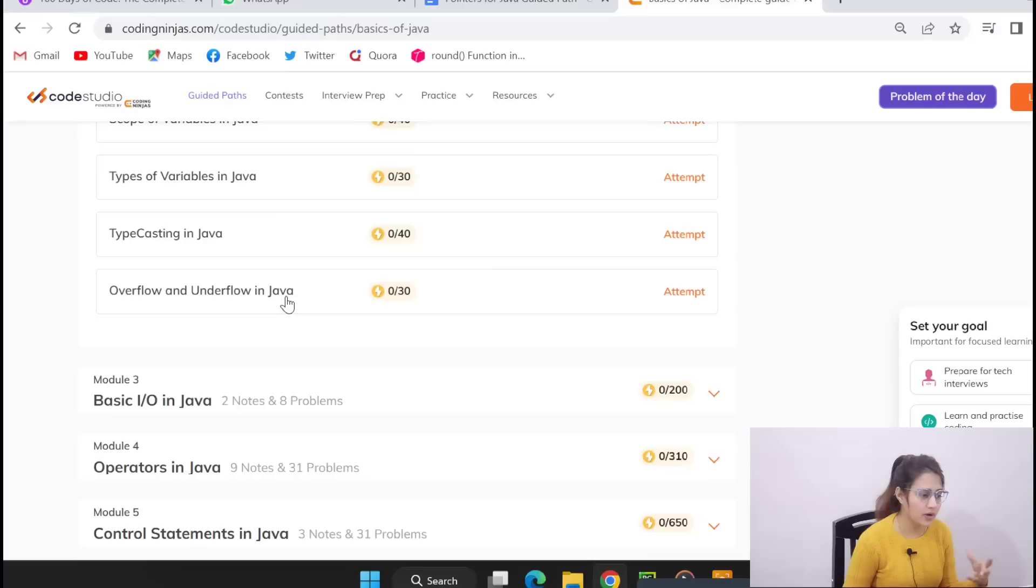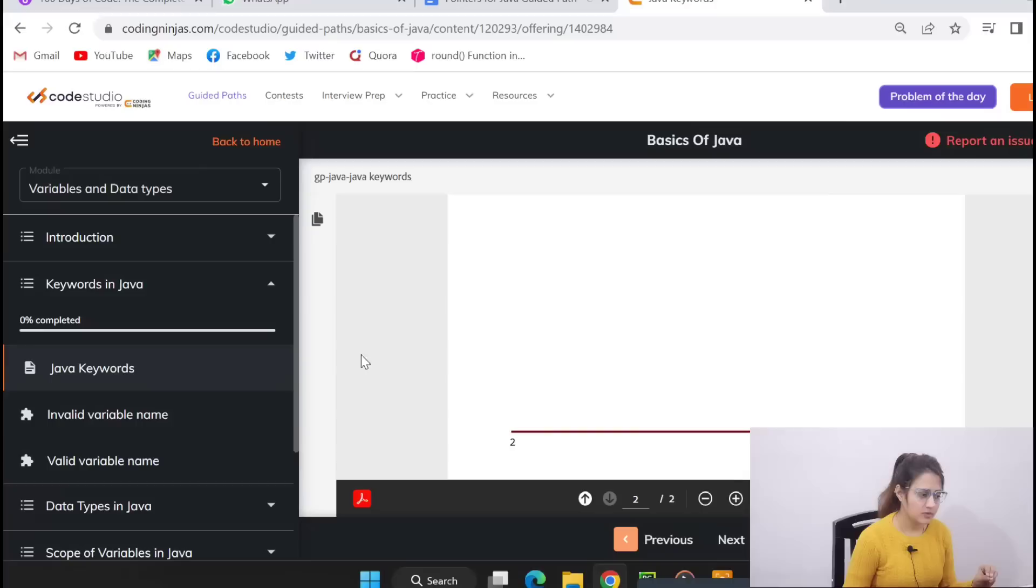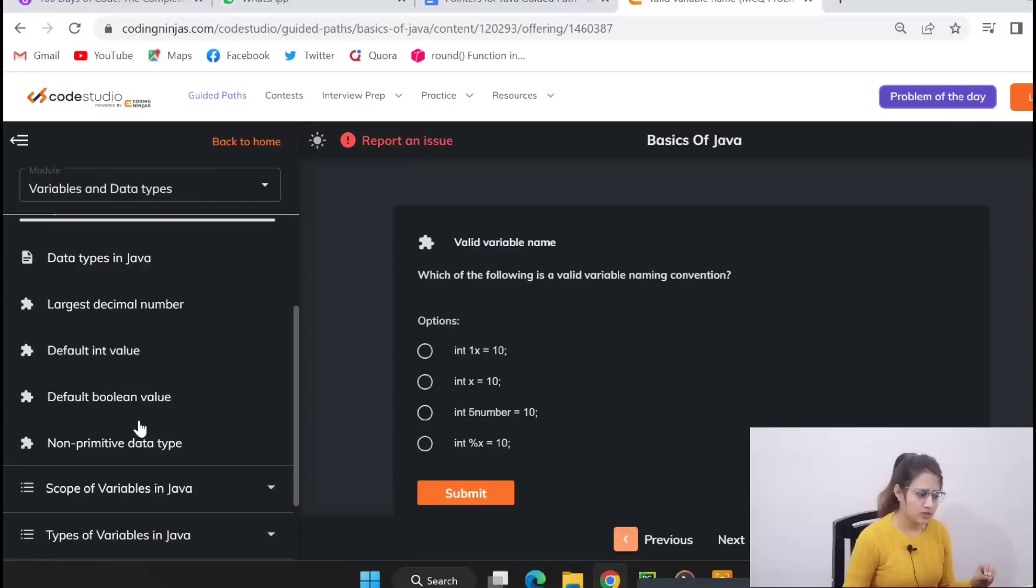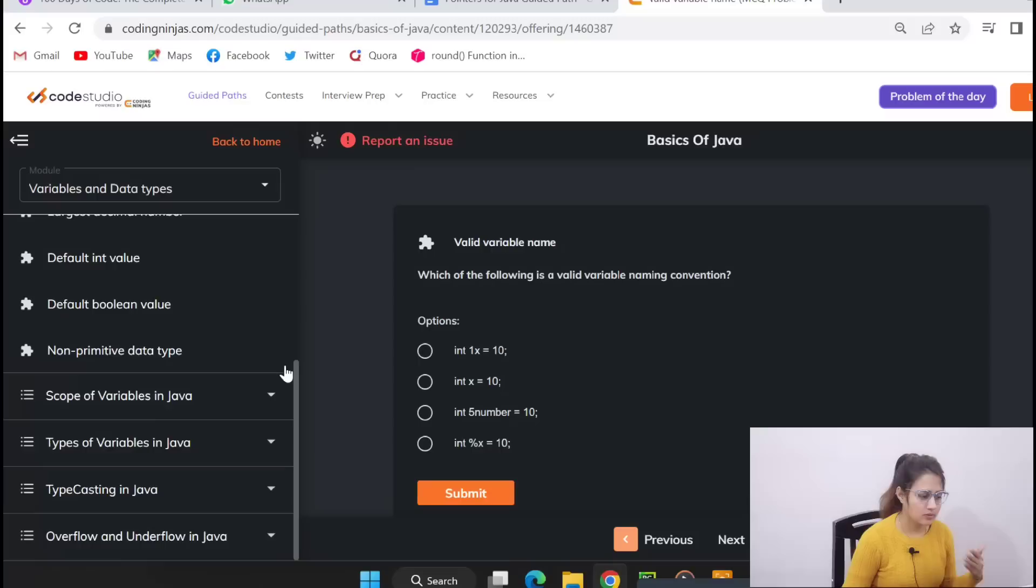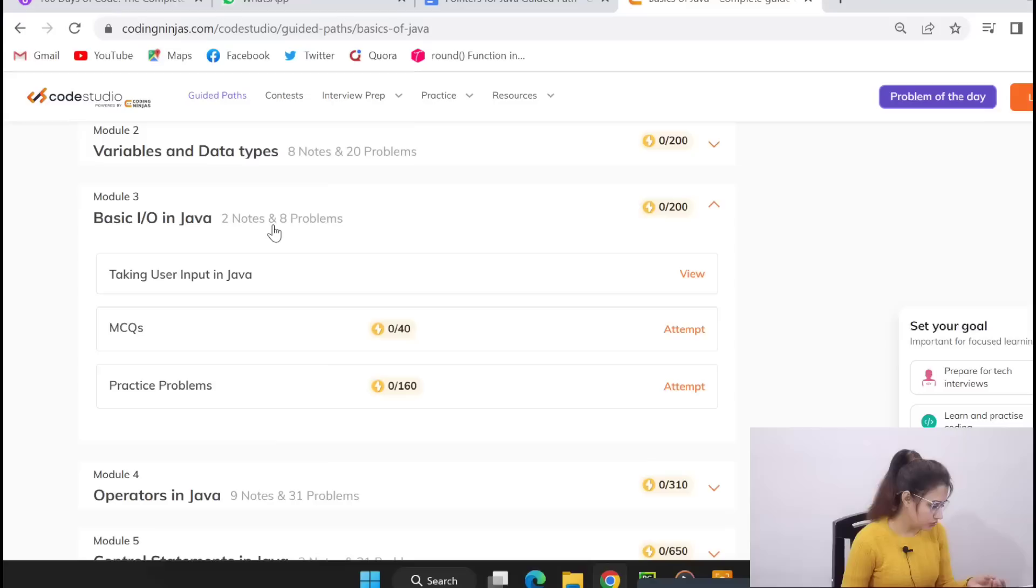Keywords, what are variables, what are keywords, data types, types of variables, scope of variables, type casting, overflow, underflow in Java. These things. Same, let me just click on anything like keyword in Java, you will get notes here. After that practice problems, these are practice problems. Then data types and then practice problems. Like this, in every module you will get notes plus questions. After that, after the notes, now practice problems also you will get.